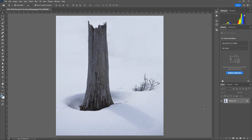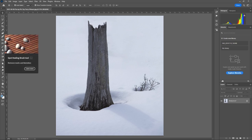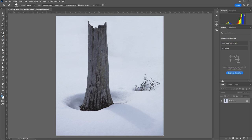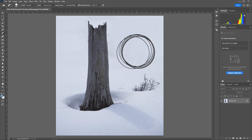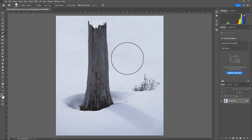Here's your image loaded in Photoshop. I'm going to select the Spot Healing Brush tool. I've got a really big radius, but I can adjust the radius.